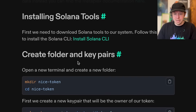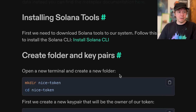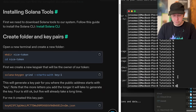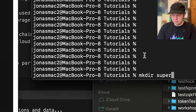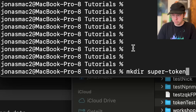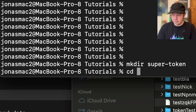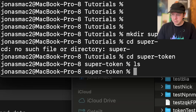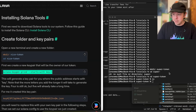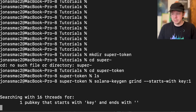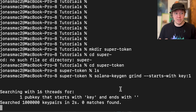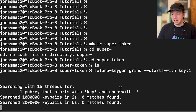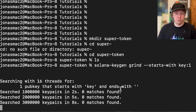The first thing we're going to do is create ourselves a key pair. I'll create a new folder using mkdir — we'll call it super-token — then go into that folder. We're going to grind a key pair, which means the CLI searches for a key that starts with 'key', so we can easily identify it.